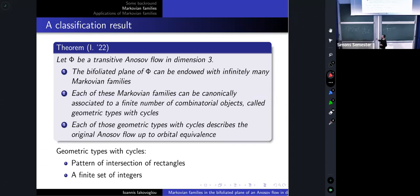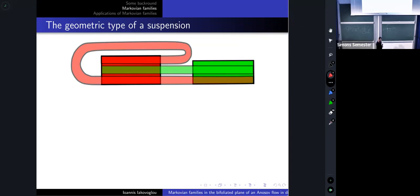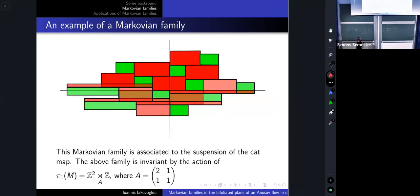I will not give a very precise definition of what a geometric type with cycles is, but I will show you on the previous example. A geometric type with cycles consists of two types of information: first, the pattern of intersection of my rectangles — how my rectangles intersect — and second, a finite set of integers. Let us construct this for the previous Markovian family for the cat map.